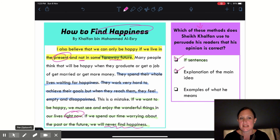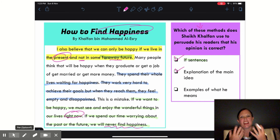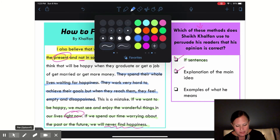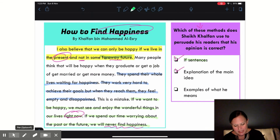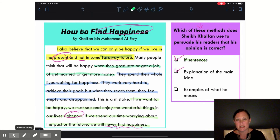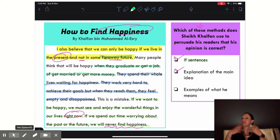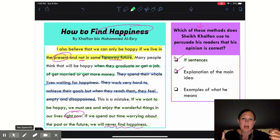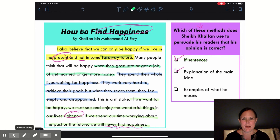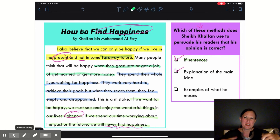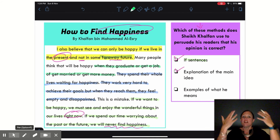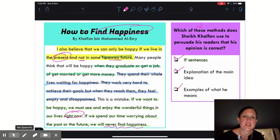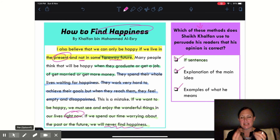Finally, he gives us some examples of what he means — what sort of things people work towards that maybe don't make them happy. He says people will be happy when they graduate, or get a job, or get married, or get more money. Here he's giving us examples of things people work for that they think will make them happy. And then he goes on to explain they get it and they're still not happy — they still feel disappointed and empty because they're living in the future.